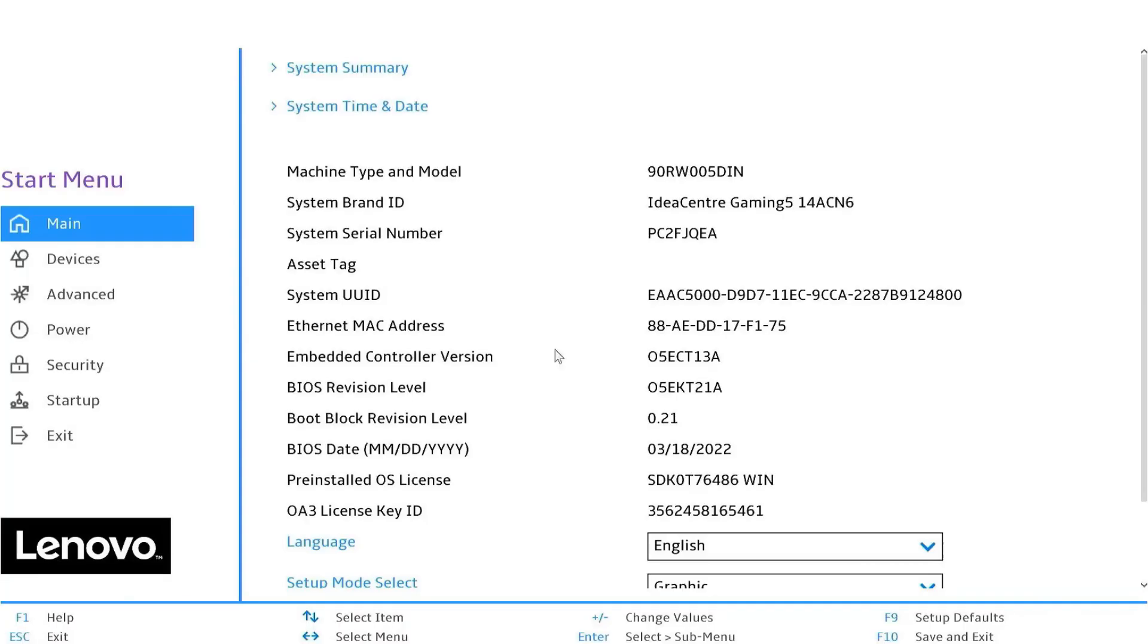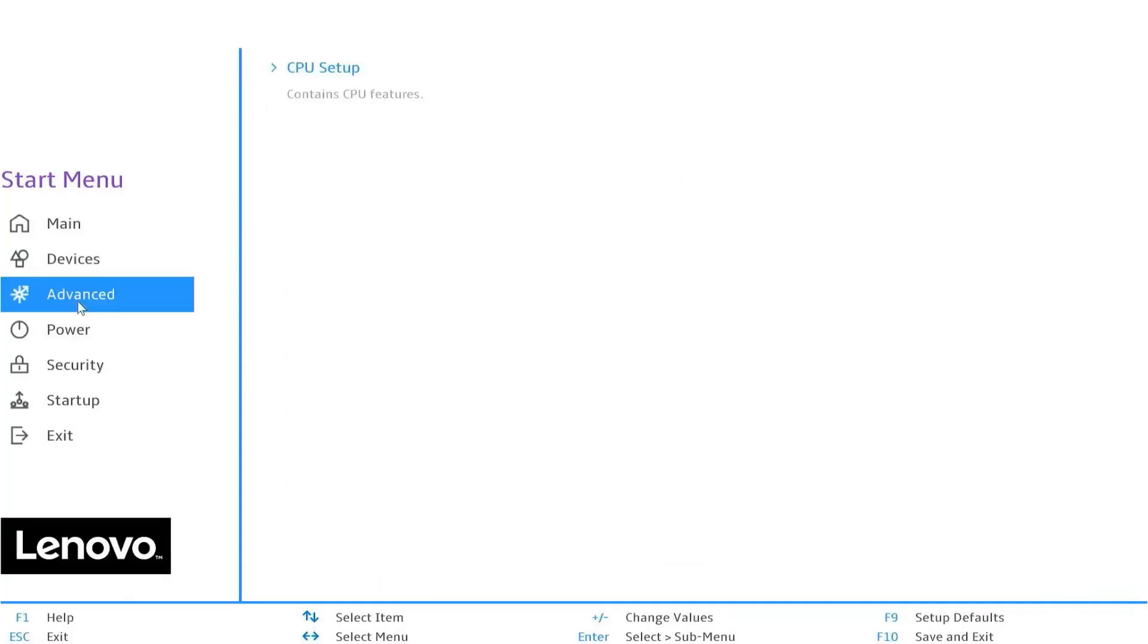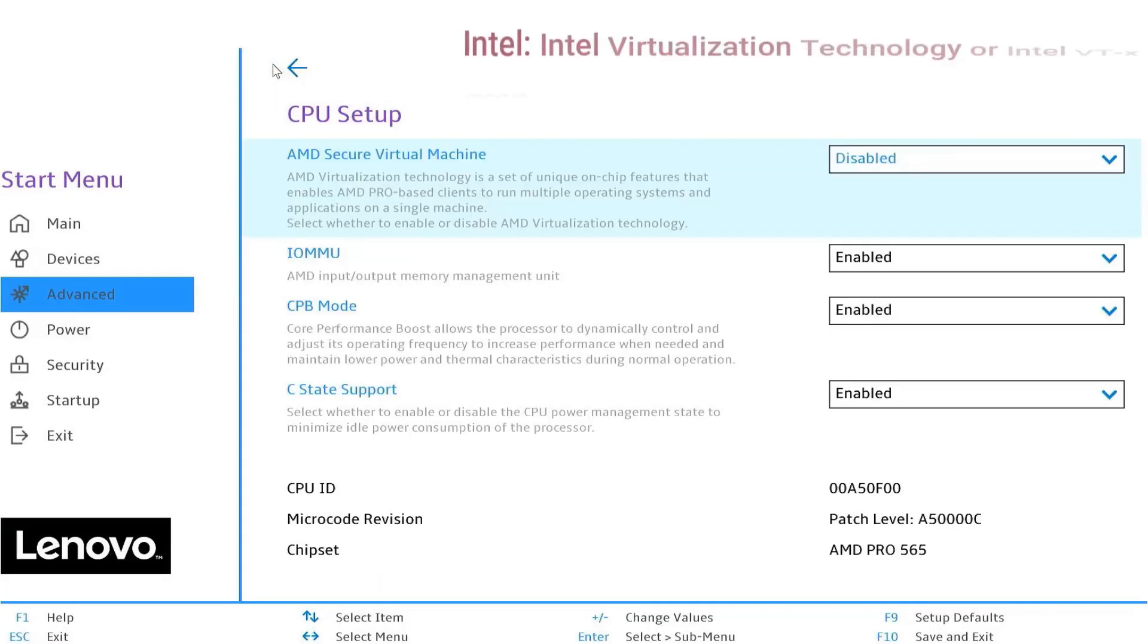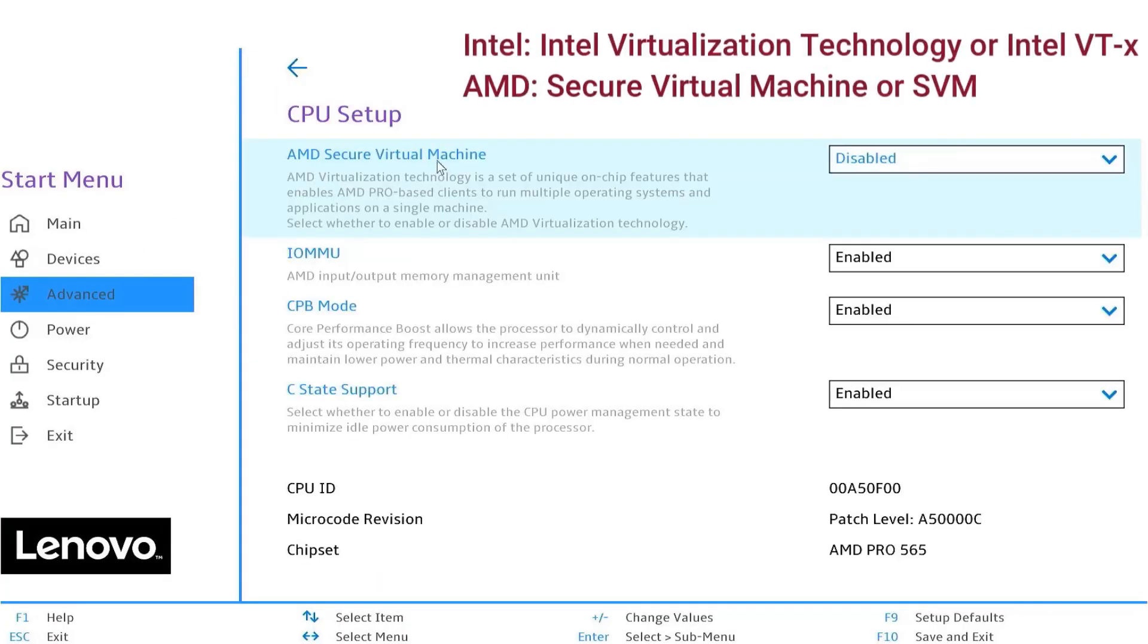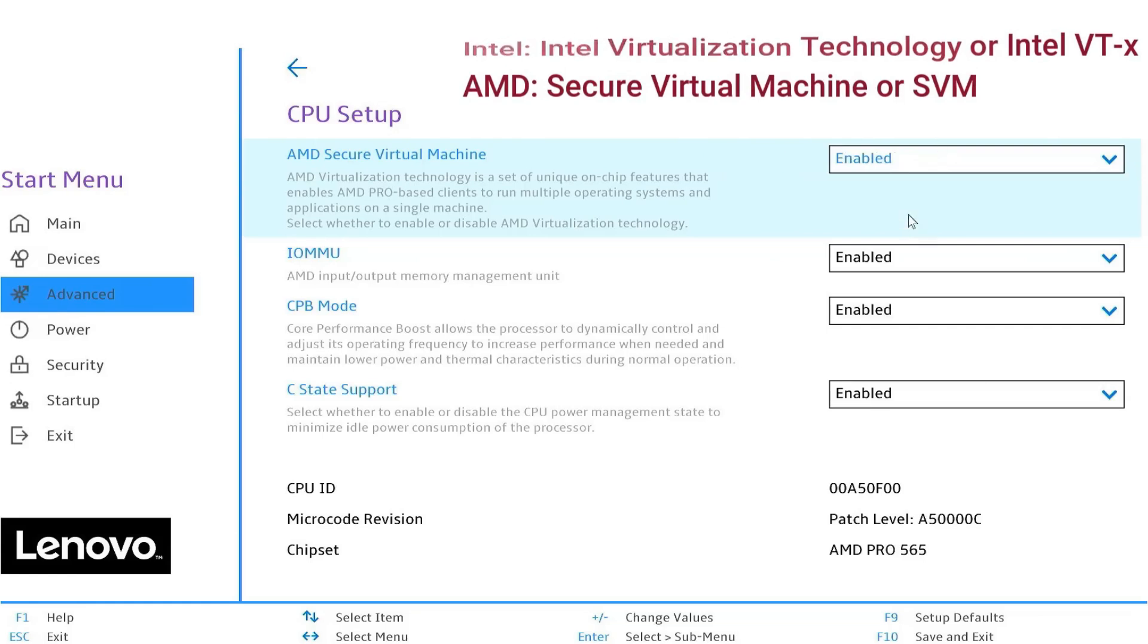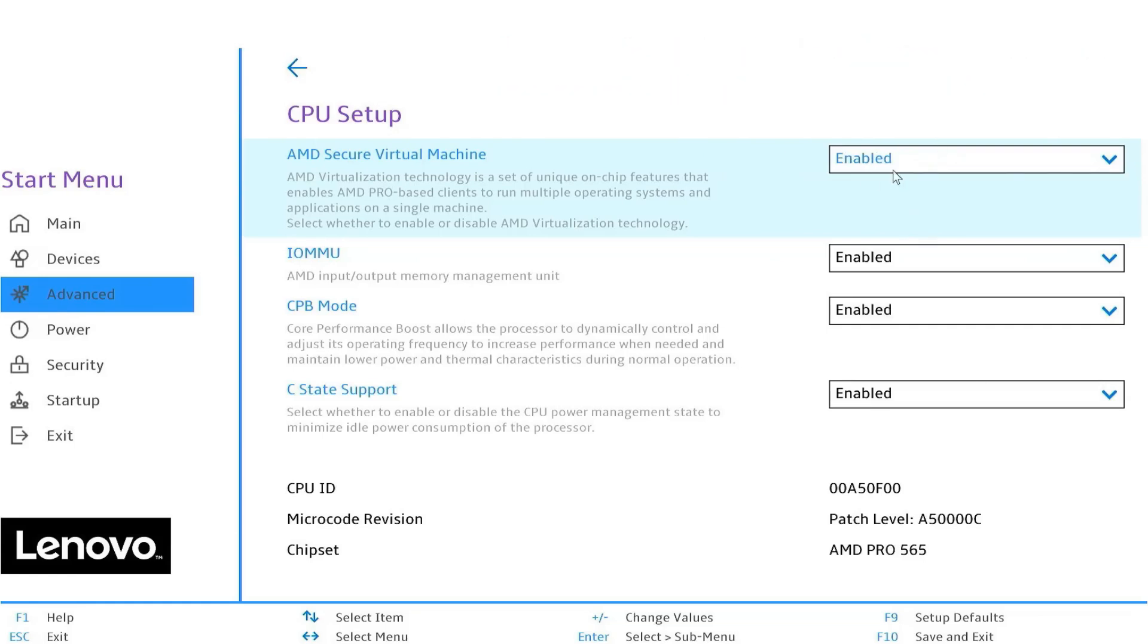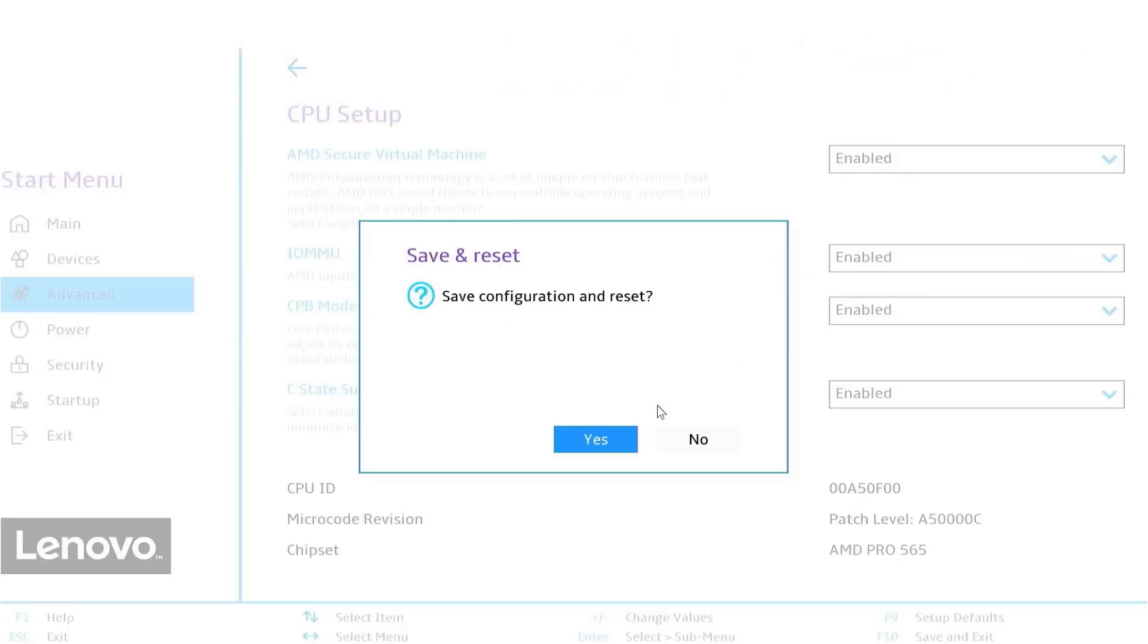If it says disabled, restart your PC, enter the BIOS, and turn on Intel VTX or AMD SVM mode. Save and exit.